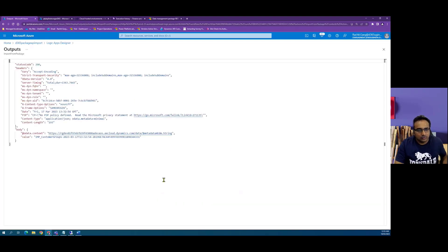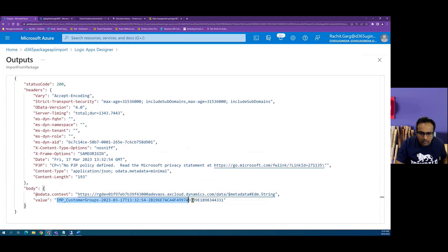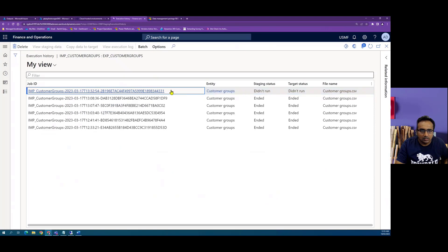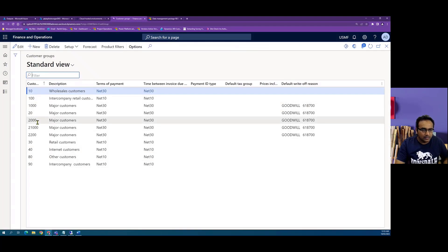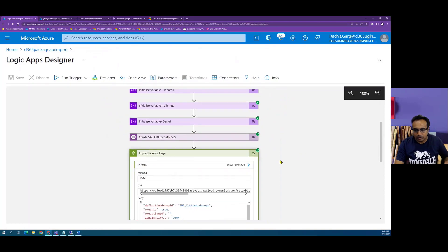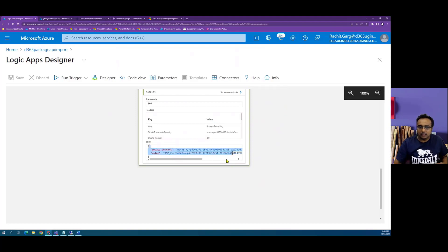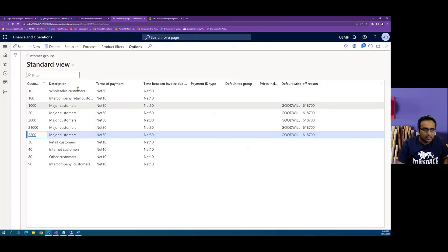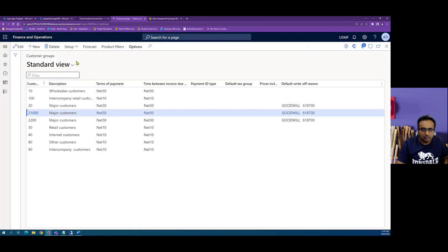Now we have defined the authentication. Let's run it again. Refreshing Dynamics, you can see a new instance has started with status queued. The Import from Package call is successful, and in the response I can see the execution ID generated in Dynamics. Zooming in, the execution ID returned here should match the one generated in Dynamics — and it does. After refreshing, it processed and ended. I can now see new records in the customer groups table pushed through Logic App. However, we are not querying the status from Logic App yet, so let's add that.